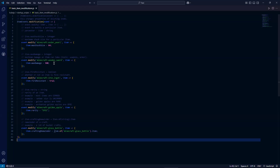Next is item dot max damage, which is set to an integer. It's the maximum damage an item can take. For this example, I set a wooden sword to be a lot more durable, going up from its base amount all the way up to 500 using this event.